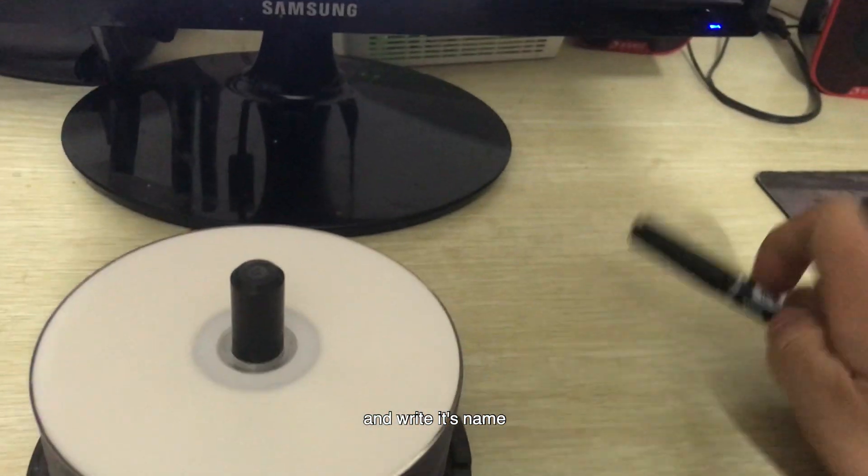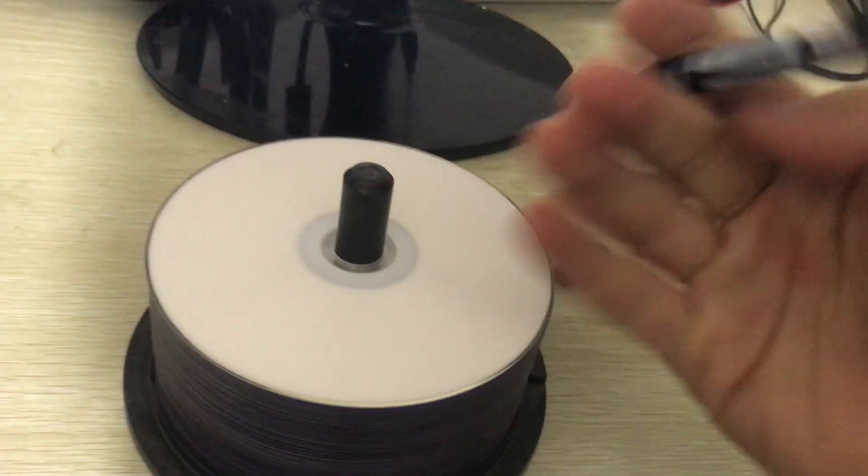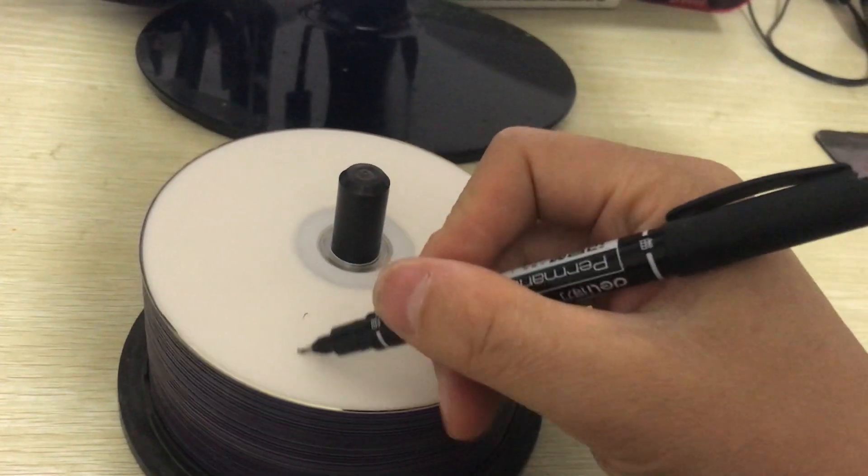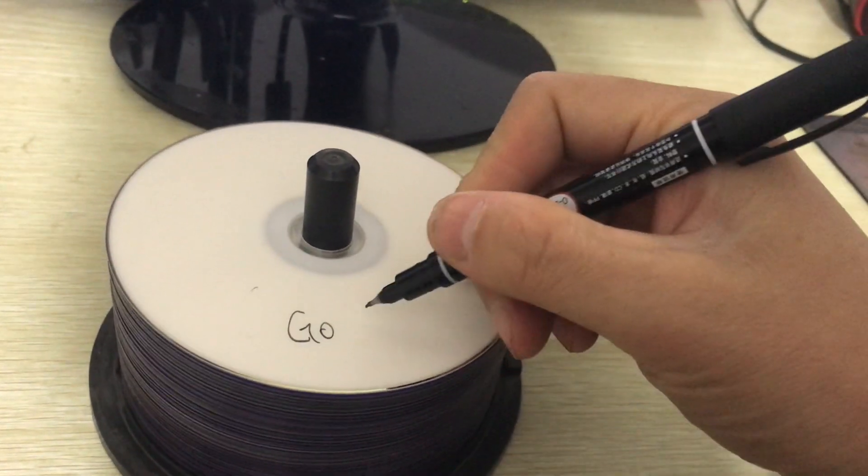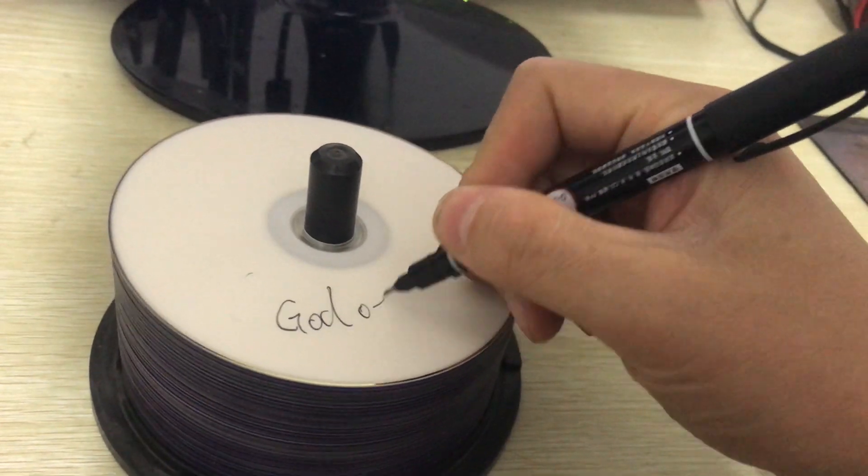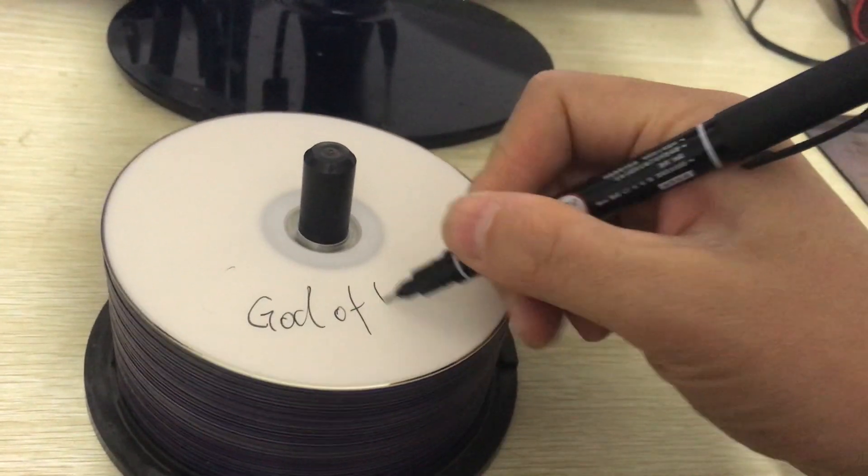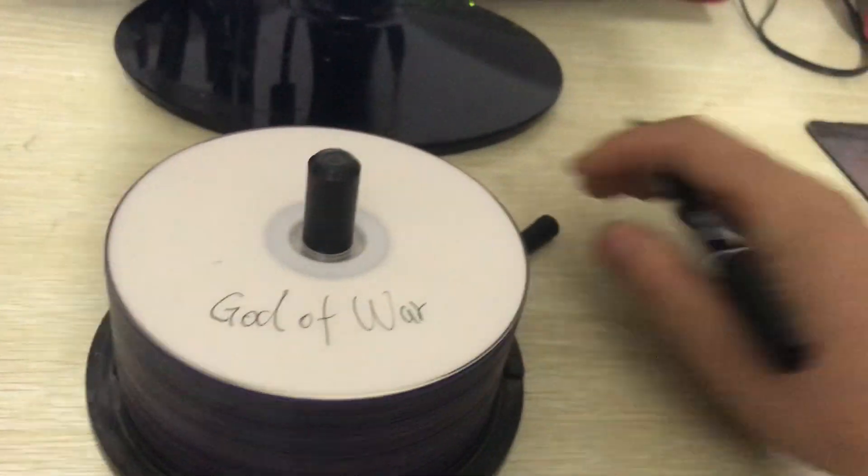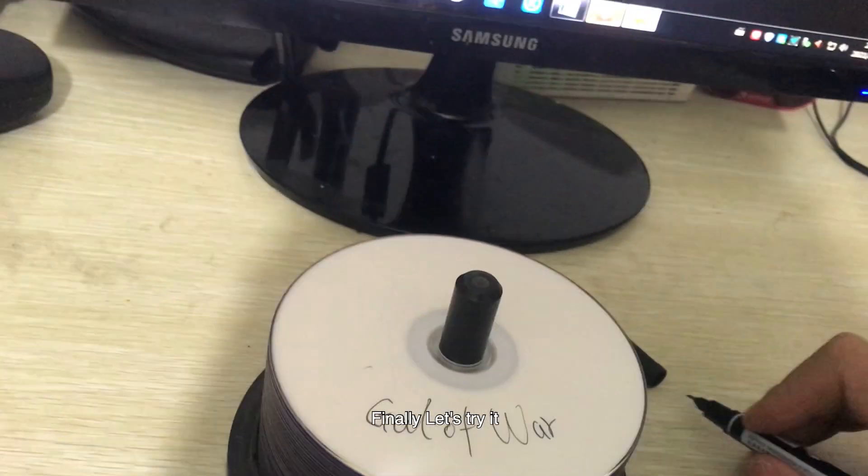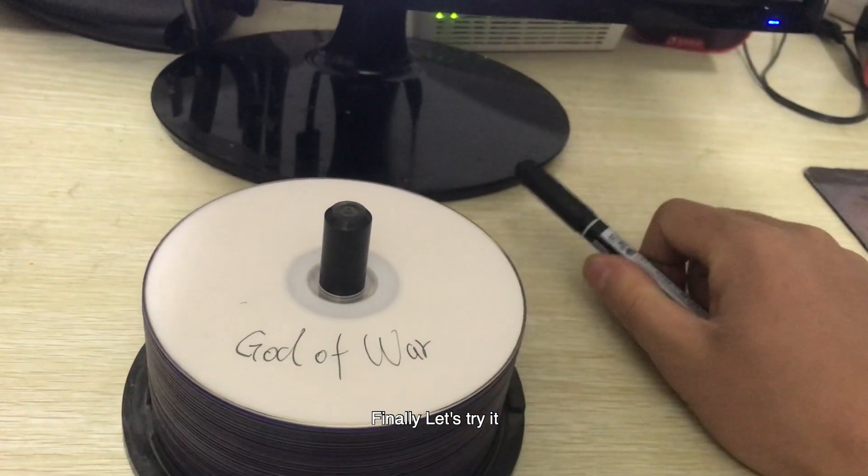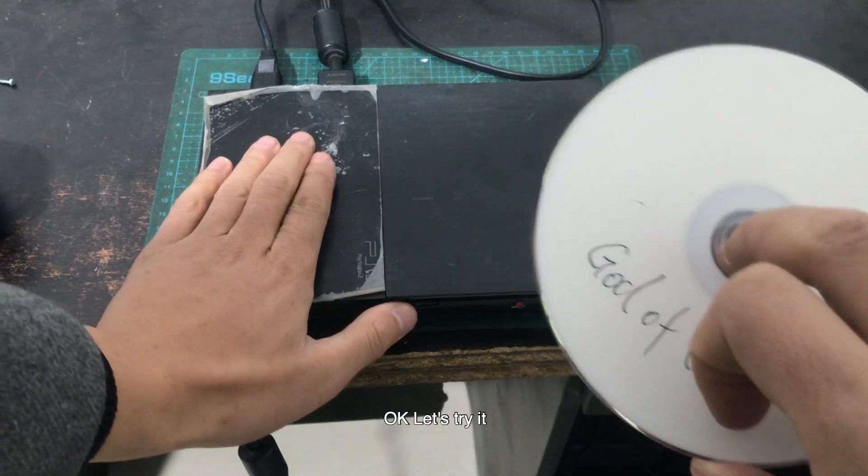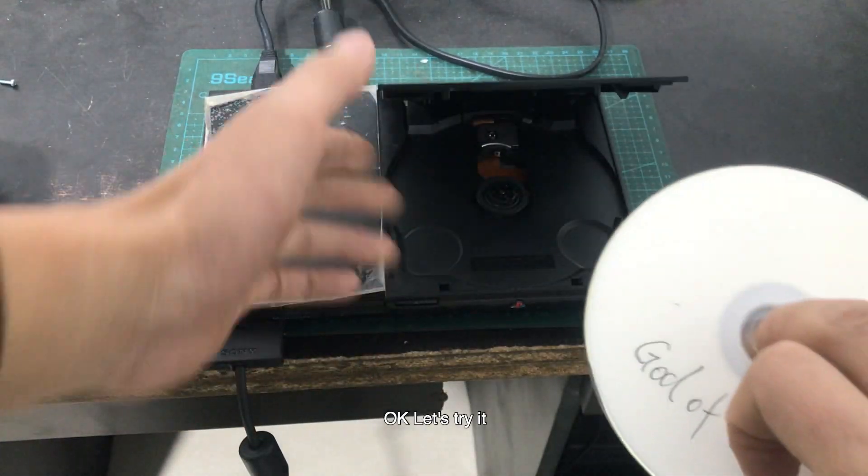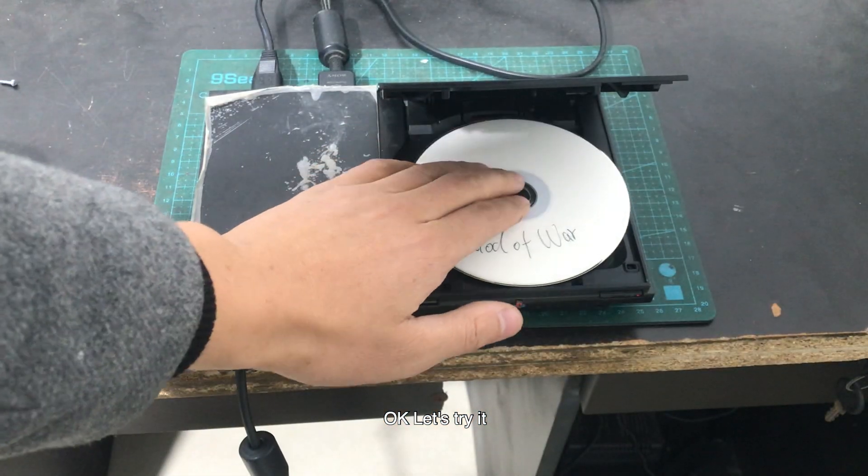Write its name. God of War. Finally, let's try it out. Okay, let's go.